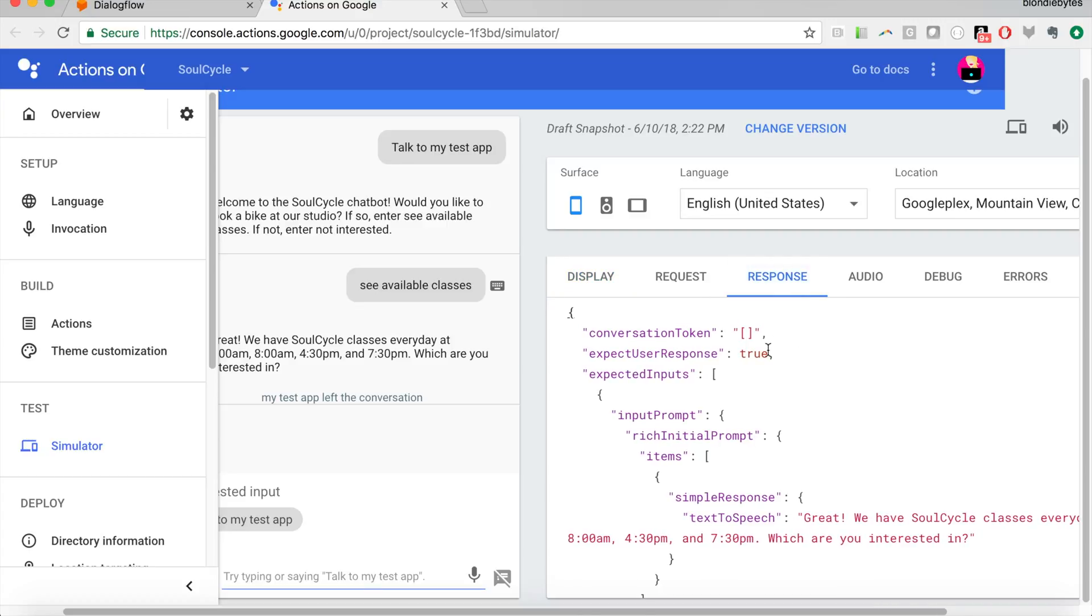The request and the response, these are JSON objects that I have a video on, but these come more in handy when you're dealing with fulfillment, and you are actually building that JSON through the actions or Dialogflow SDK.